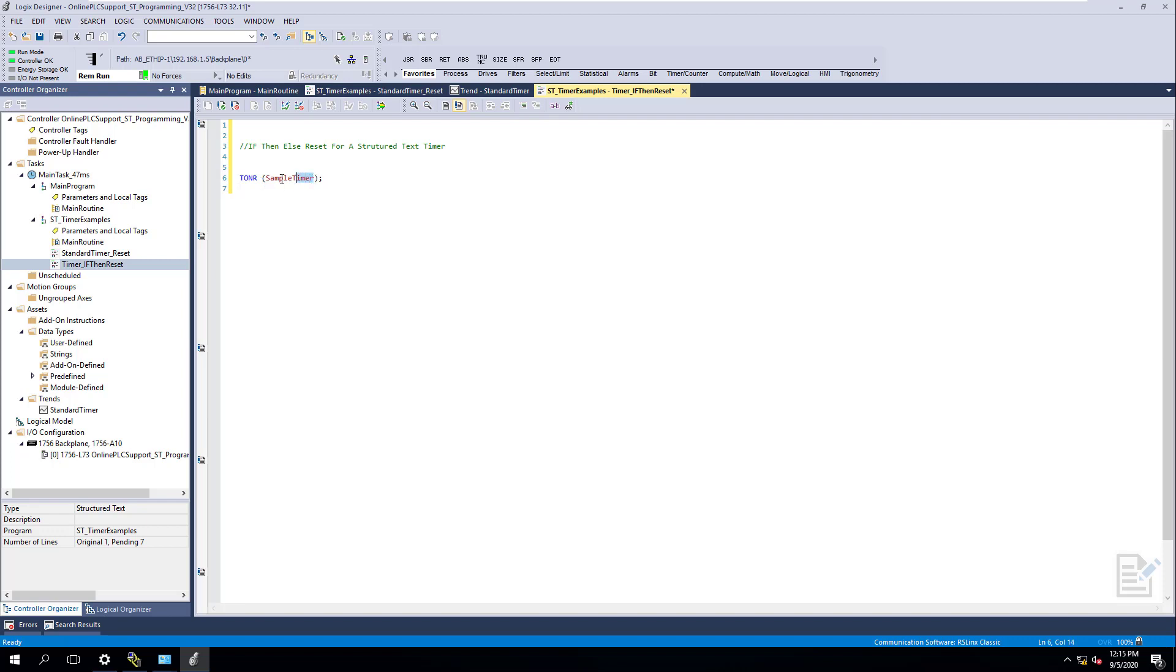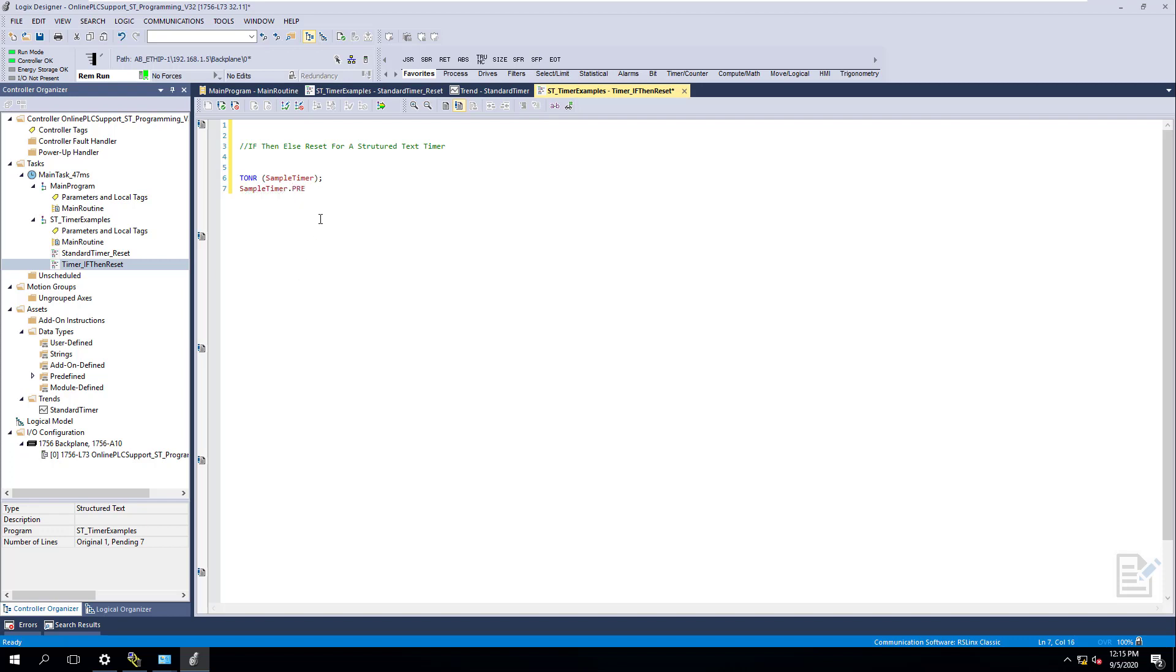So now we have our timer. We have our timer established. I still like to come in here and grab this, so Control-C, and then come in here and do that. Now, this is going to be our preset. So the PRE, and then come down here, and we're going to have this one, let's just put this one at five seconds.